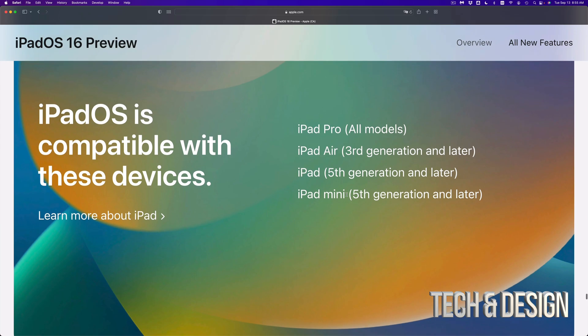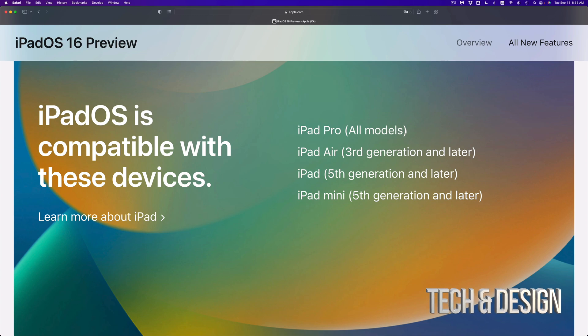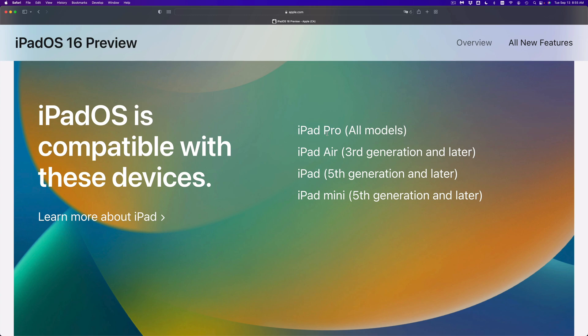So here's the list and it's pretty short. This time they didn't go on and put every single generation. So for example, iPad Pro, all models will be able to go ahead and update to iPad OS 16.